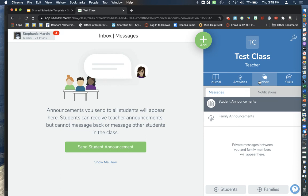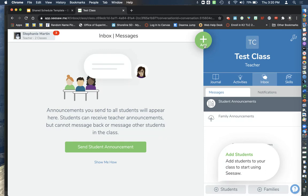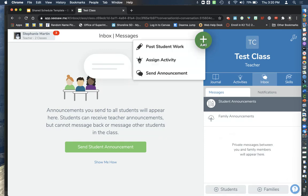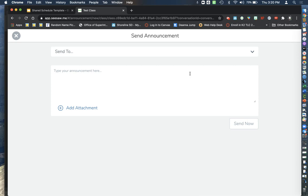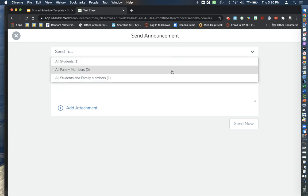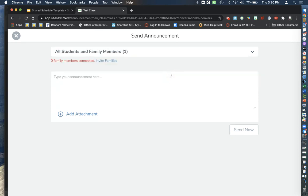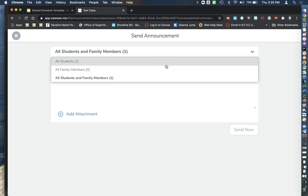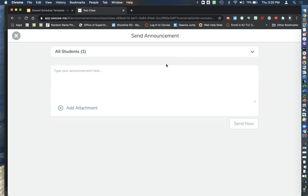So you can do this two ways, well I guess it's just one way, sorry. You're going to click the Add button and send announcement and then you're going to do students and family members or maybe you just want your students, you decide. Right now because I don't have family members in there I have to click just students.